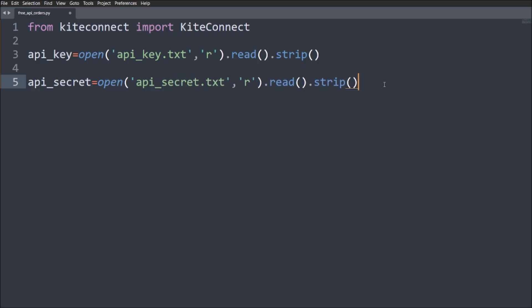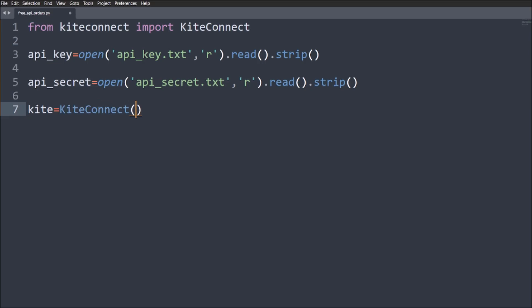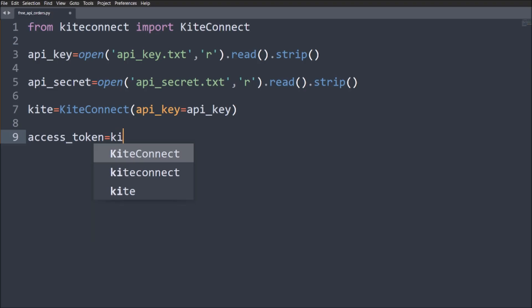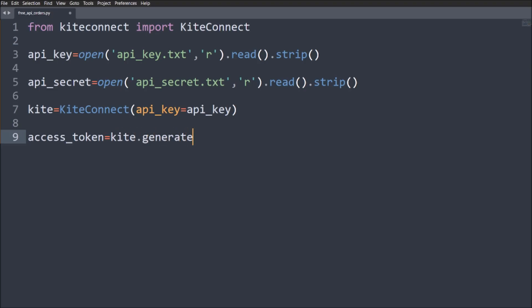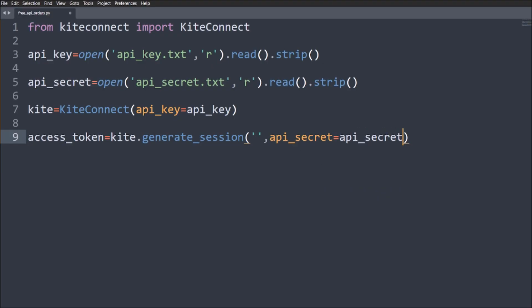Next, create the kite object: kite = KiteConnect(api_key=api_key). Then generate the session to get the access token: access_token = kite.generate_session(request_token, api_secret=api_secret). This call combines your API key, API secret, and request token to generate the access token. Print it to confirm.